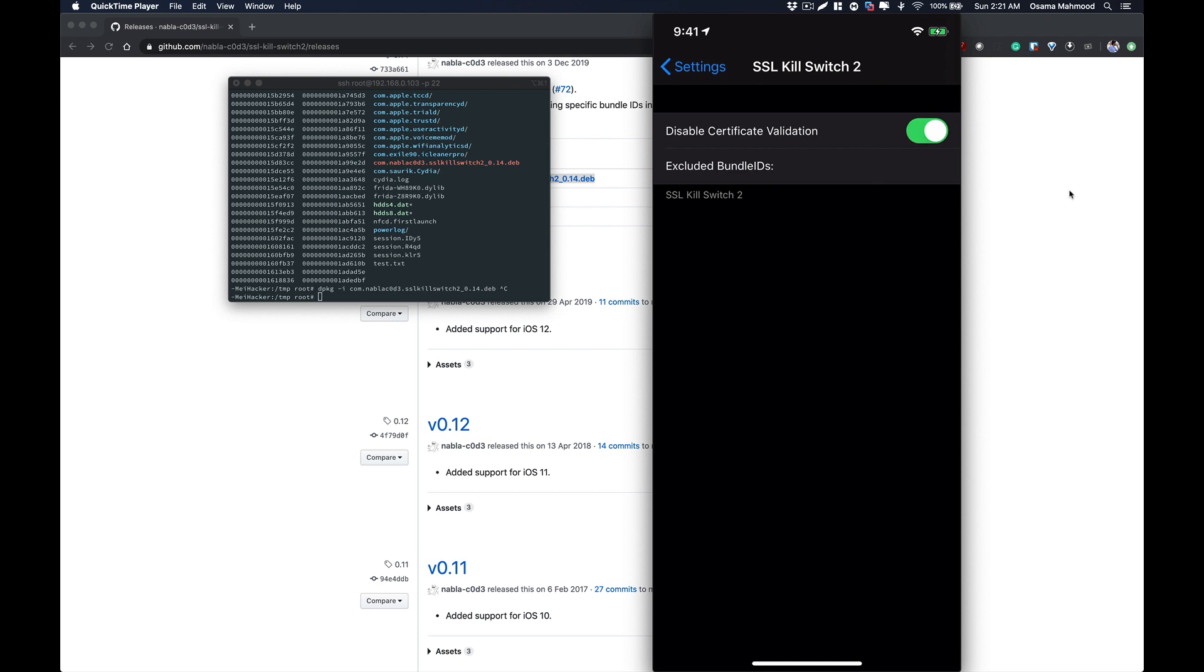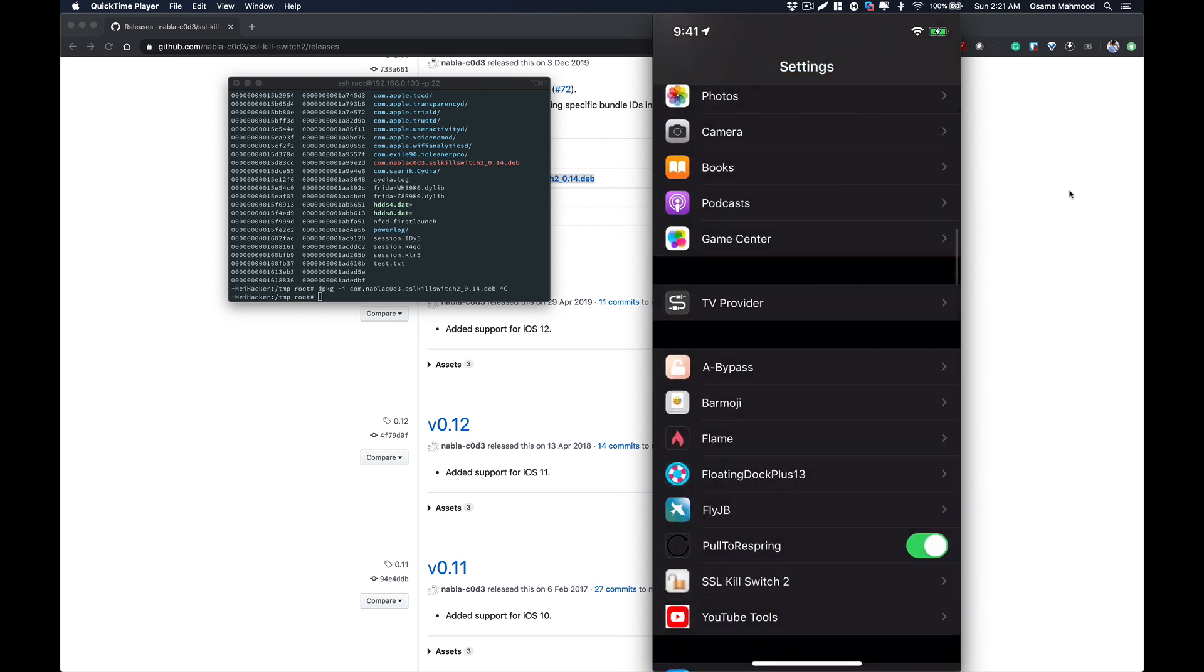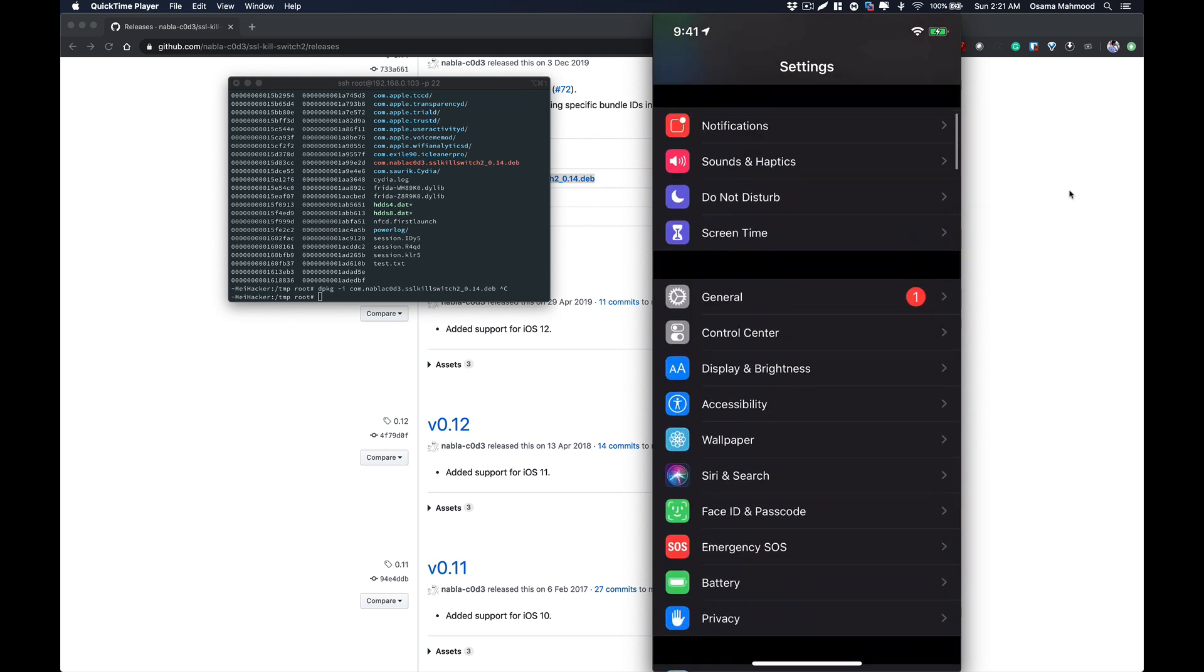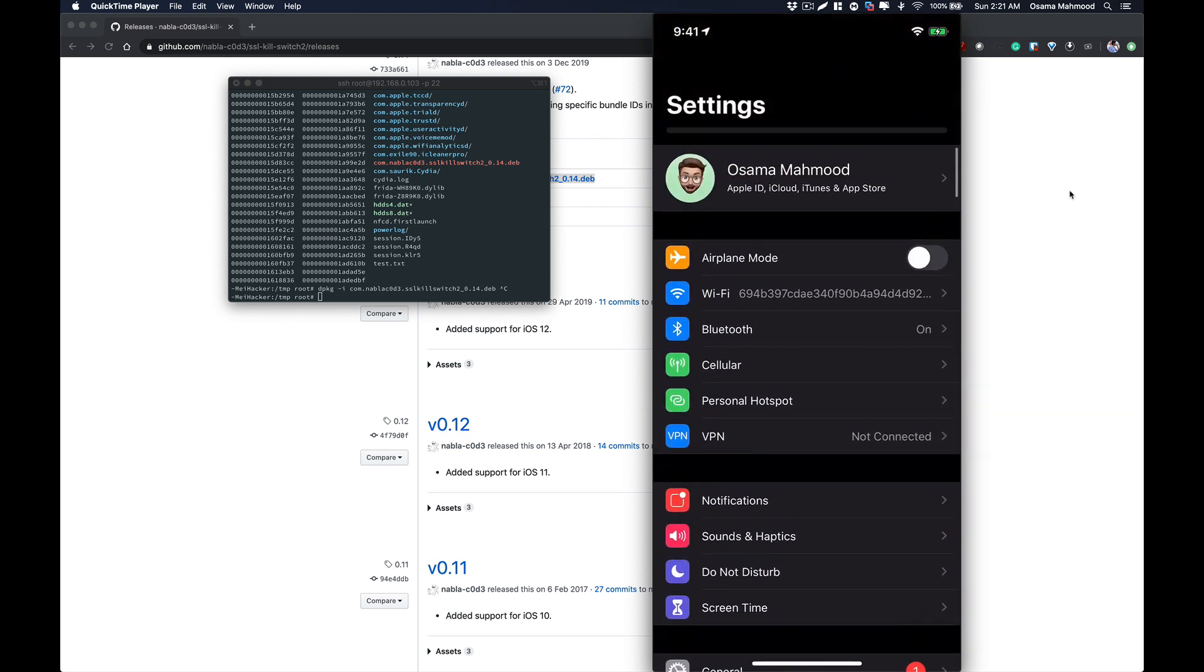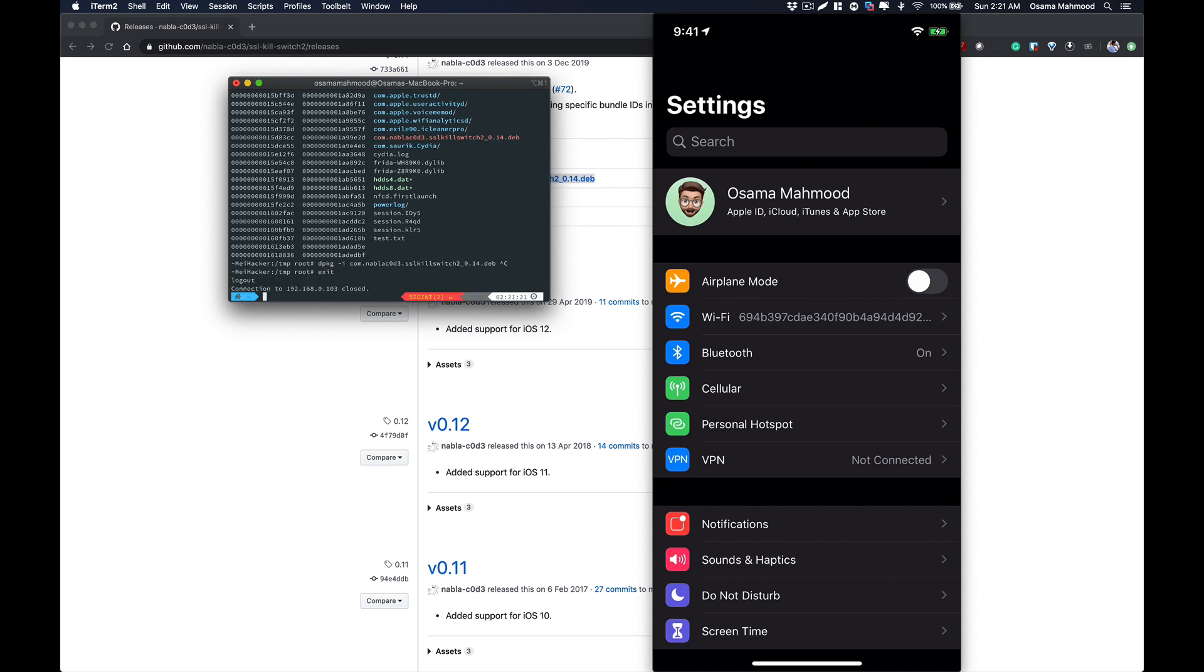It will turn on globally and now you will be able to intercept all the traffic that is coming from different applications. I'm going to show you a demonstration of how this works.